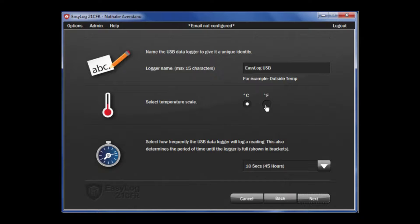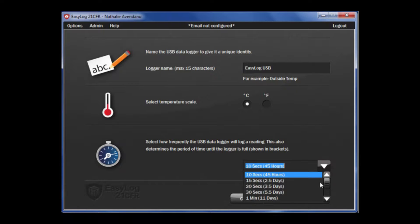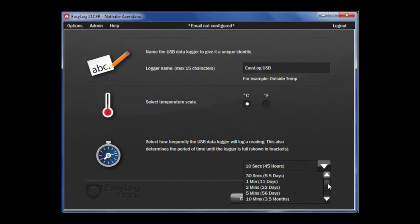Next, you can choose between degrees Celsius or Fahrenheit. And then, you have to choose how often you want the logger to take a recording. You will note, with these options in brackets, it shows how long it will take the data logger to fill up with data.